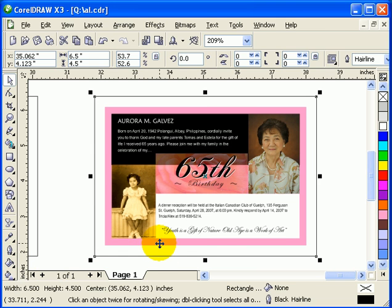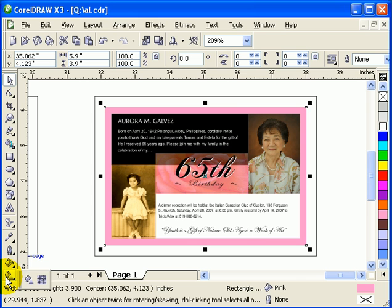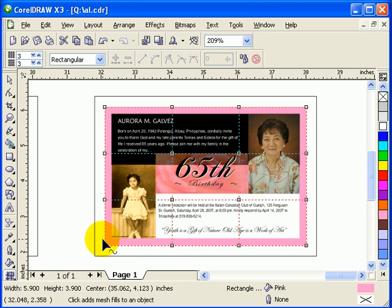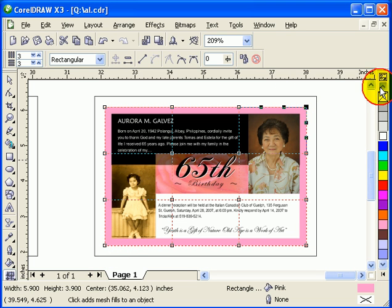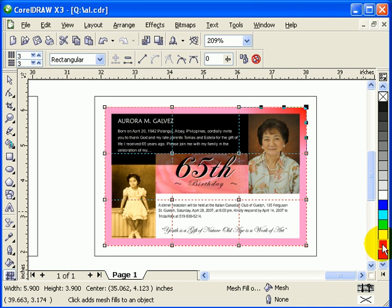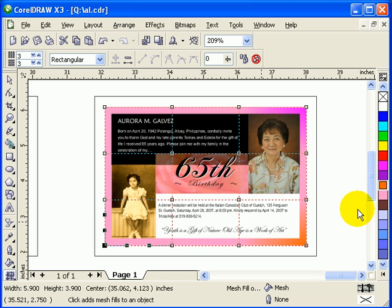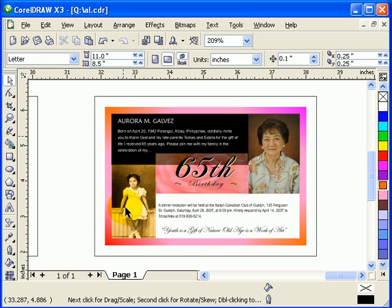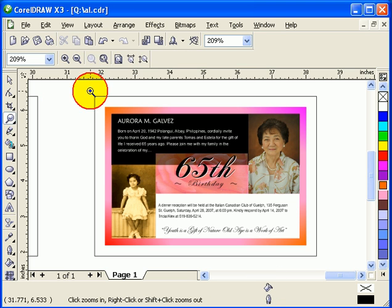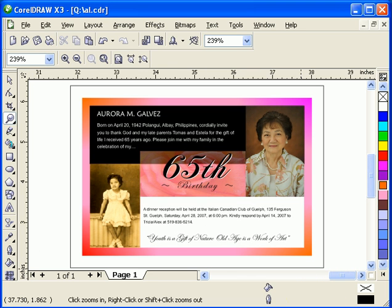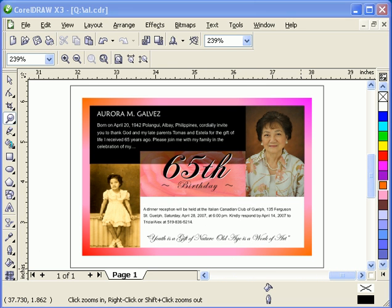Using the Interactive Mesh Tool, I'll select this portion and make it red. You can choose different colors — I'll make this one orange, then red, then orange again to create a color gradient effect. And that's it — we just created a greeting card!